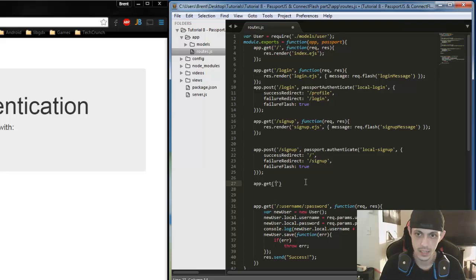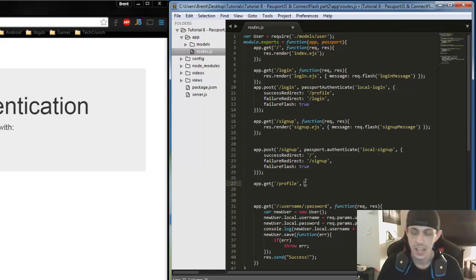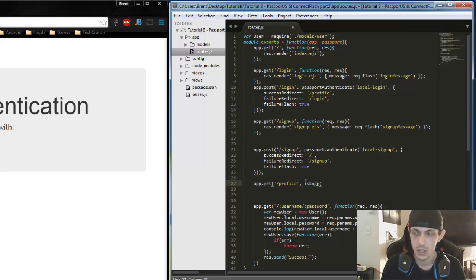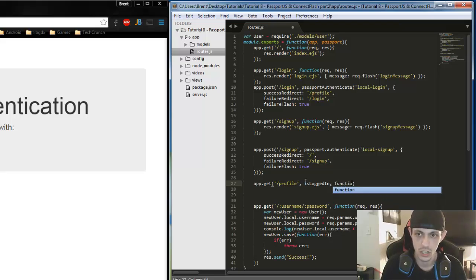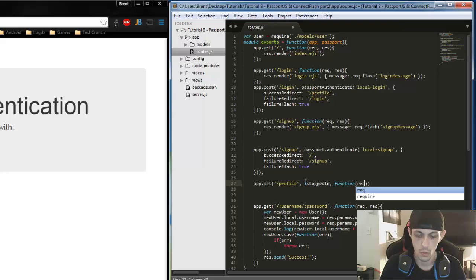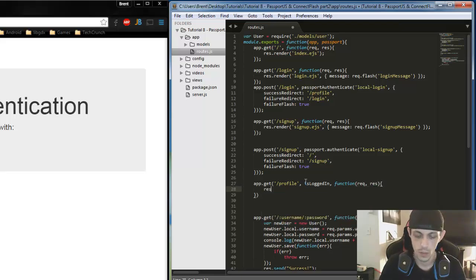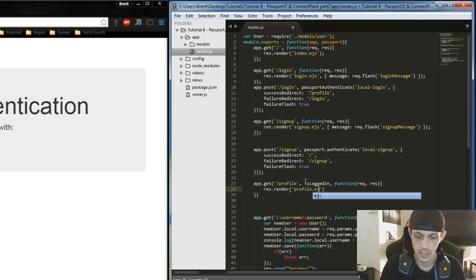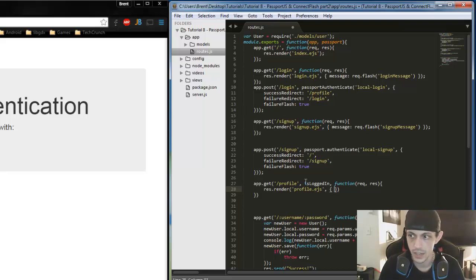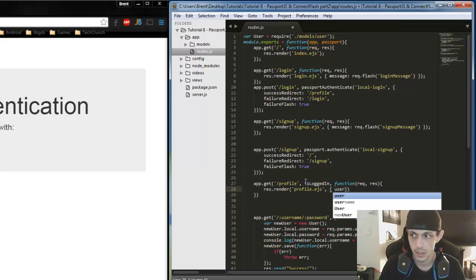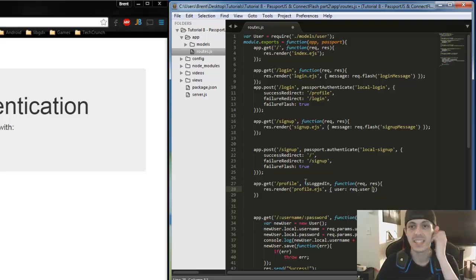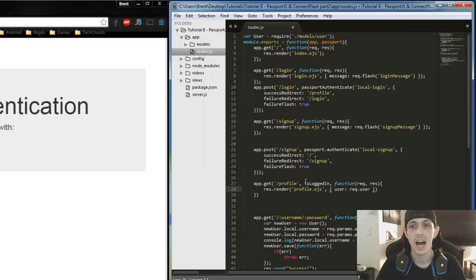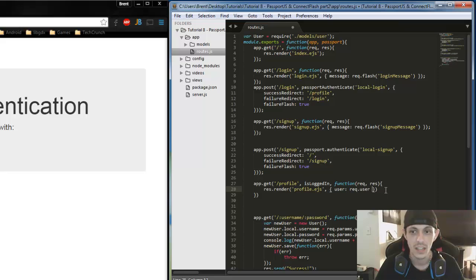App dot GET slash profile. And then what we're going to do is we're going to set up some middleware for anybody who goes to that route. It has to go through this middleware first. So we'll say isLoggedIn. And we'll set that up here in one second. And then the function request response res.render profile.ejs. And then we're going to send it to the object user request.user. So when we get a user back that is authenticated, we'll have a req.user variable to use. And we can send that to the profile.ejs. They can print out all of our information on it. So I'll show you all that here in just a second.